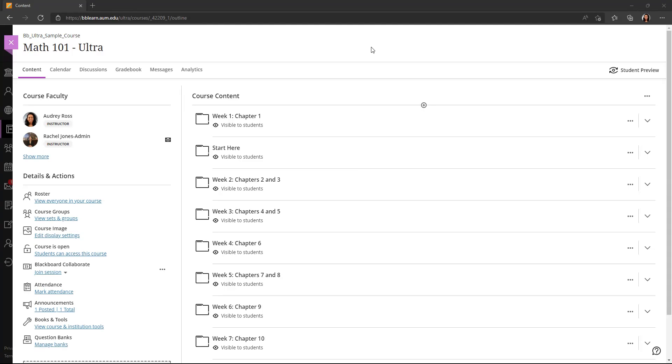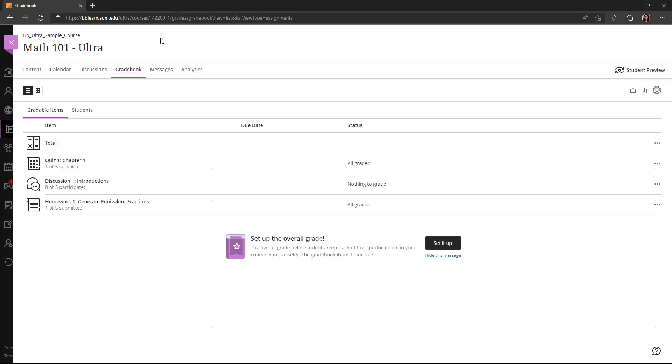So first of all, how to access the gradebook. If I open my course, it automatically opens to the course content menu, and I can see these different tabs here in the upper left hand side. So I'm going to click on gradebook, and that will take me to the gradebook landing page.